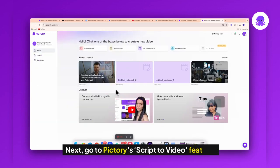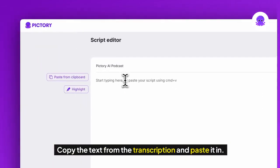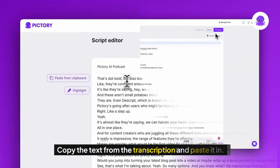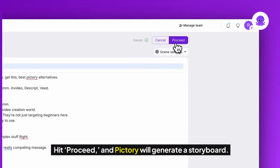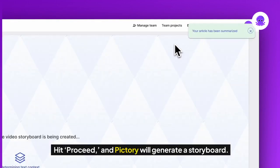Next, go to Pictory's Script to Video feature. Copy the text from the transcription and paste it in. Hit Proceed and Pictory will generate a storyboard.